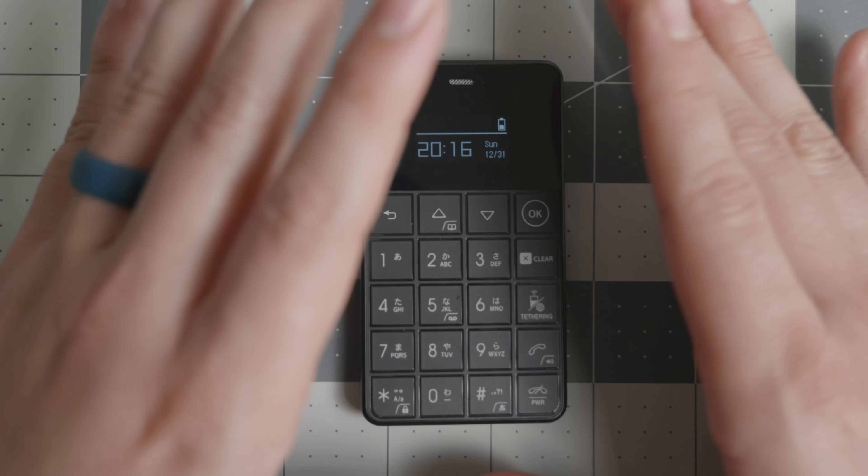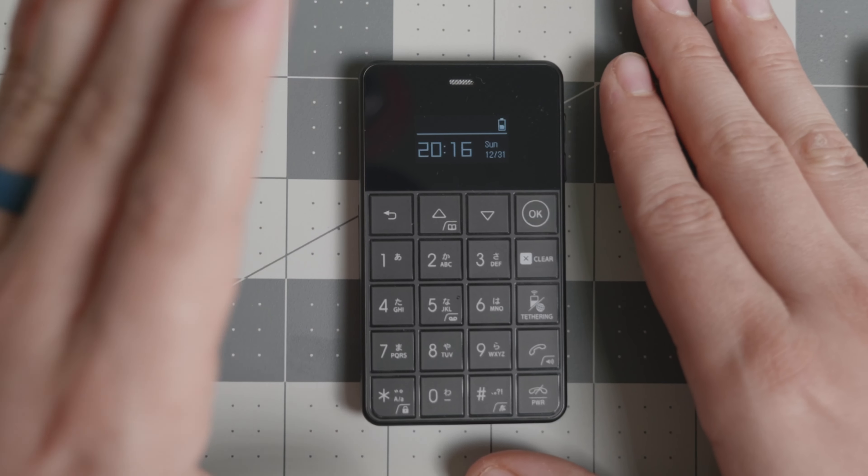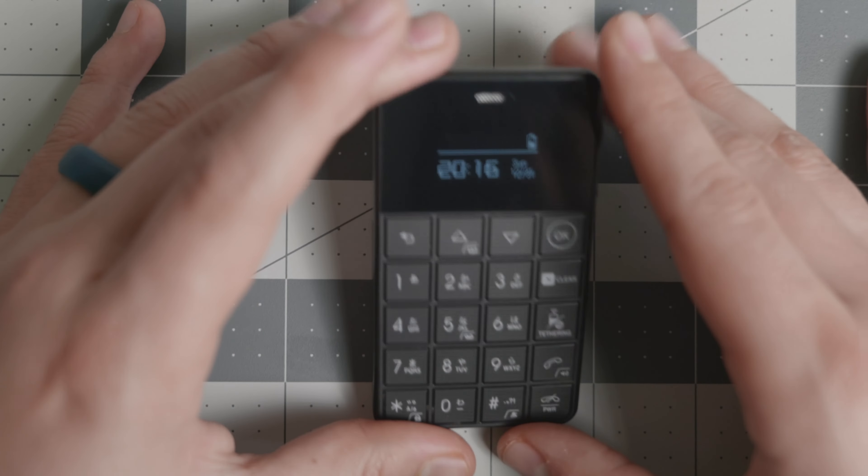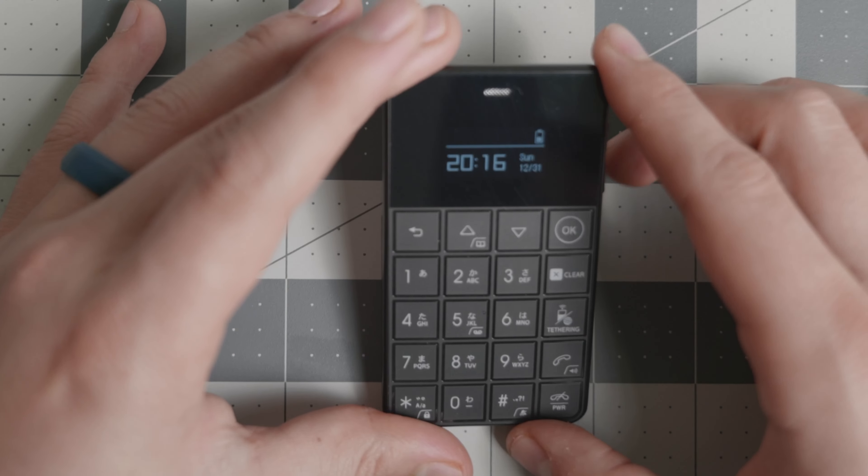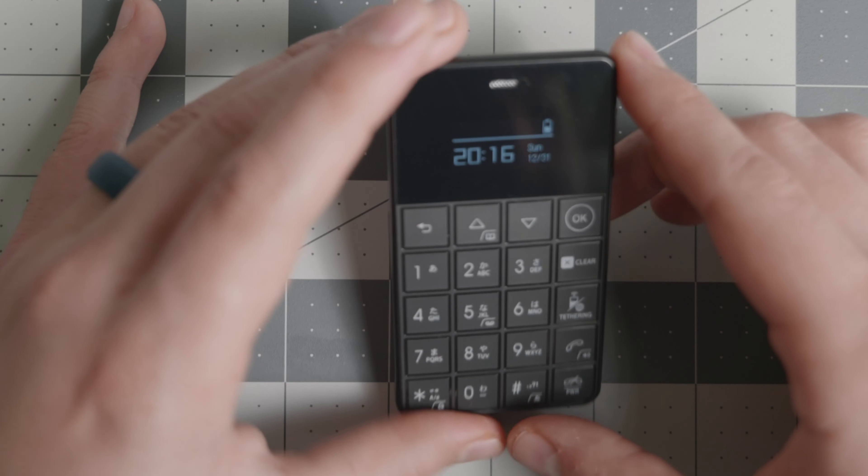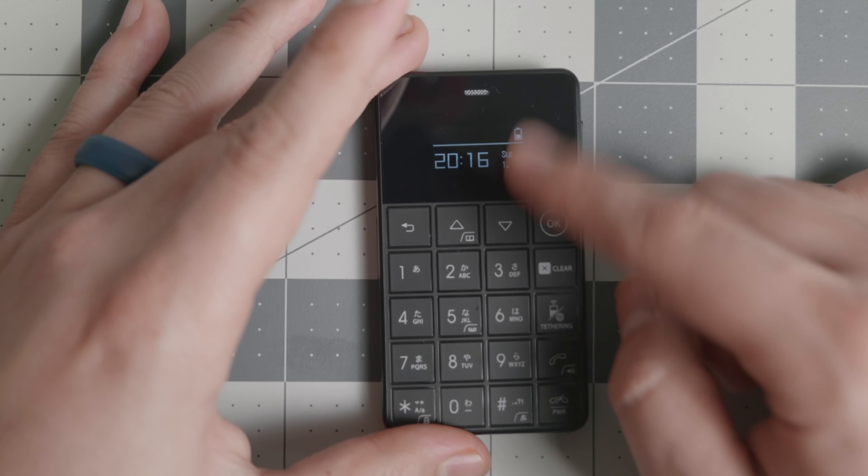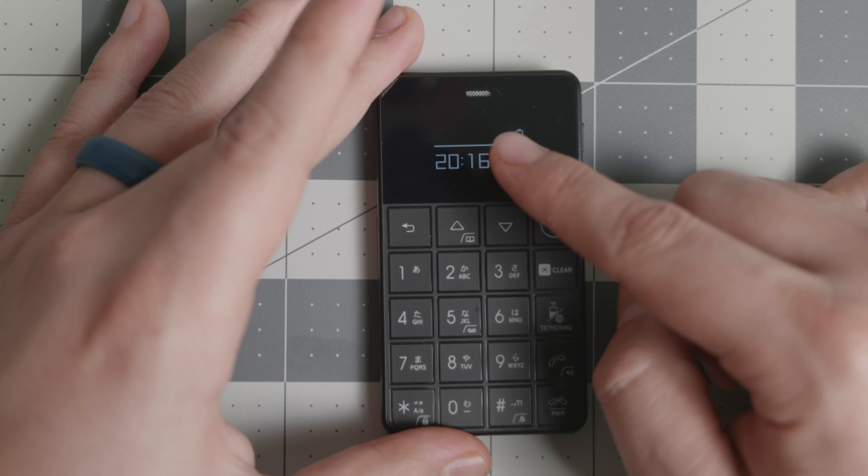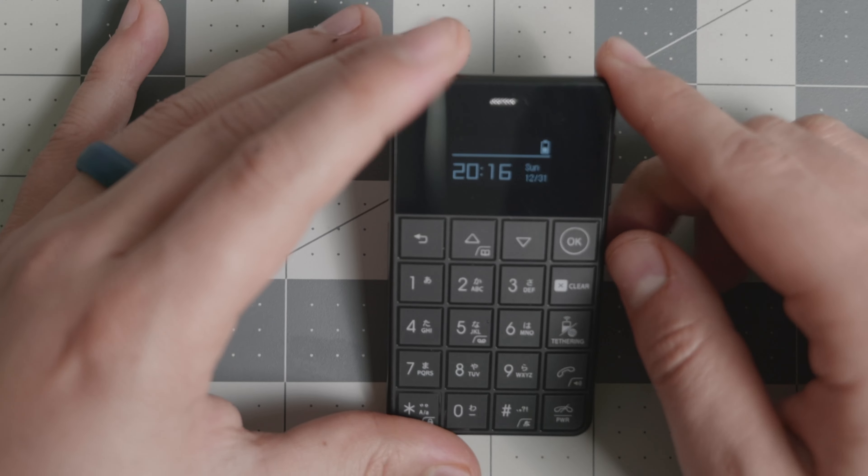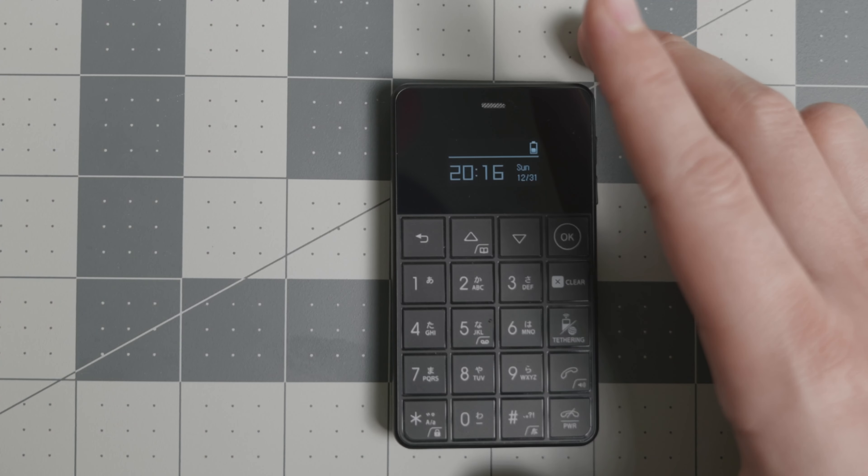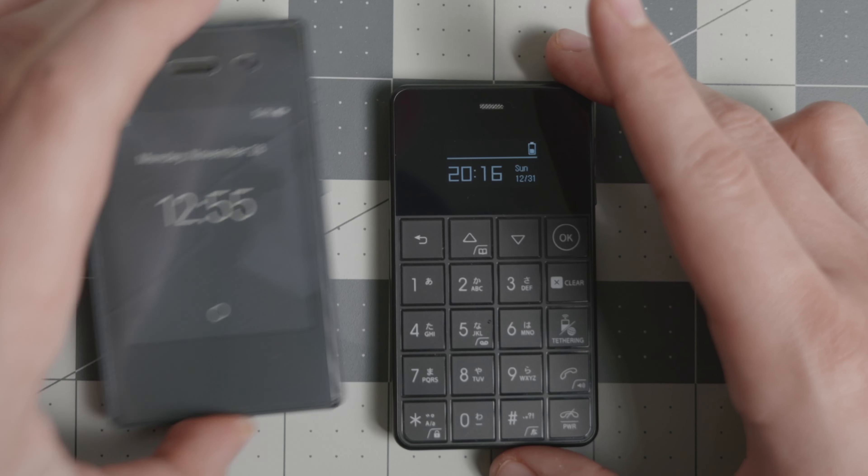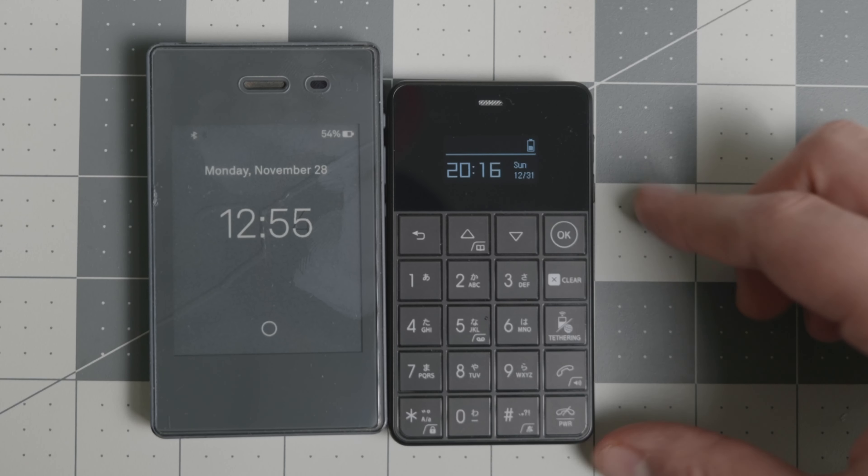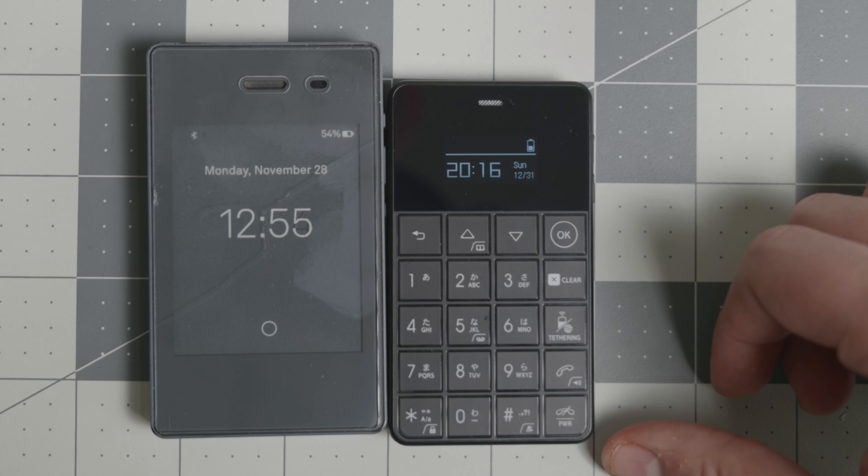Now there are a couple of caveats with the hardware. Number one, it is quite small. So if you have trouble with your eyesight, I would not get this device because the screen is super tiny. I'm going to bring a Light Phone 2 right there, and it is a little bit smaller than the Light Phone 2.